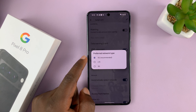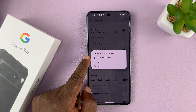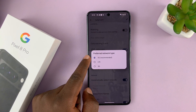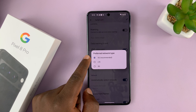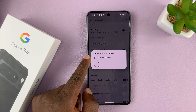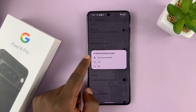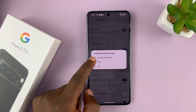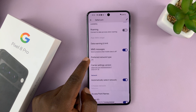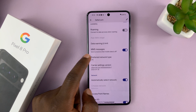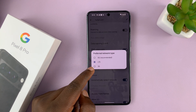You can see it's currently set to 5G Recommended. That basically means 5G is my preferred network, so anytime I'm around a 5G network, it's going to use 5G. Now to disable that, you have to choose between 4G, which is also called LTE, and 3G.